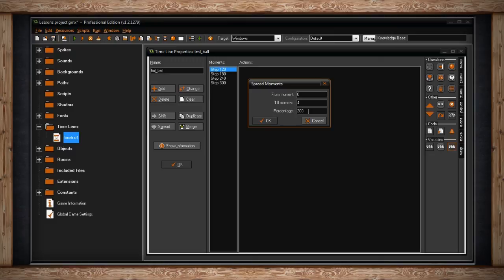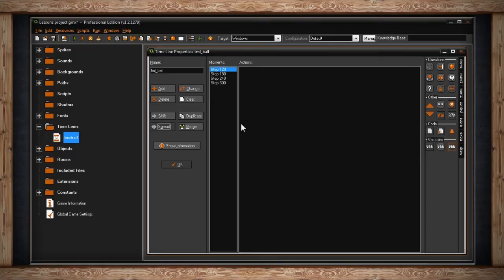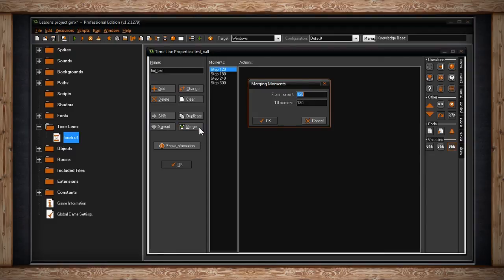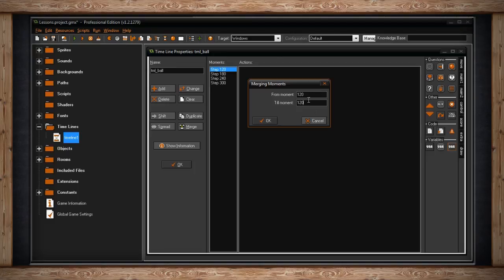The final button in this section is called merge. If you click on it, you'll get the merge moments window and only two text fields, which is from moment till moment. Quite simply, just choose your range, and everything within that range will be merged down to the first step in that range.